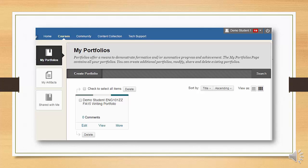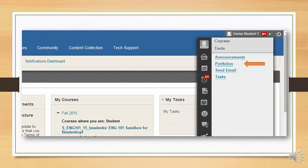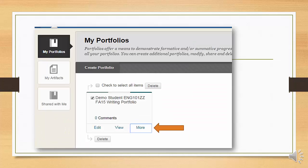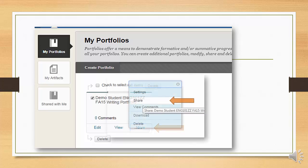Click the Home or Courses tab to go back to your courses. From anywhere in Blackboard, you can get back to the portfolio homepage by clicking on your name in the upper right-hand corner of the screen, then clicking on Tools, then on Portfolios. To share your portfolio, find your portfolio on the Portfolios homepage and click More, then Share.